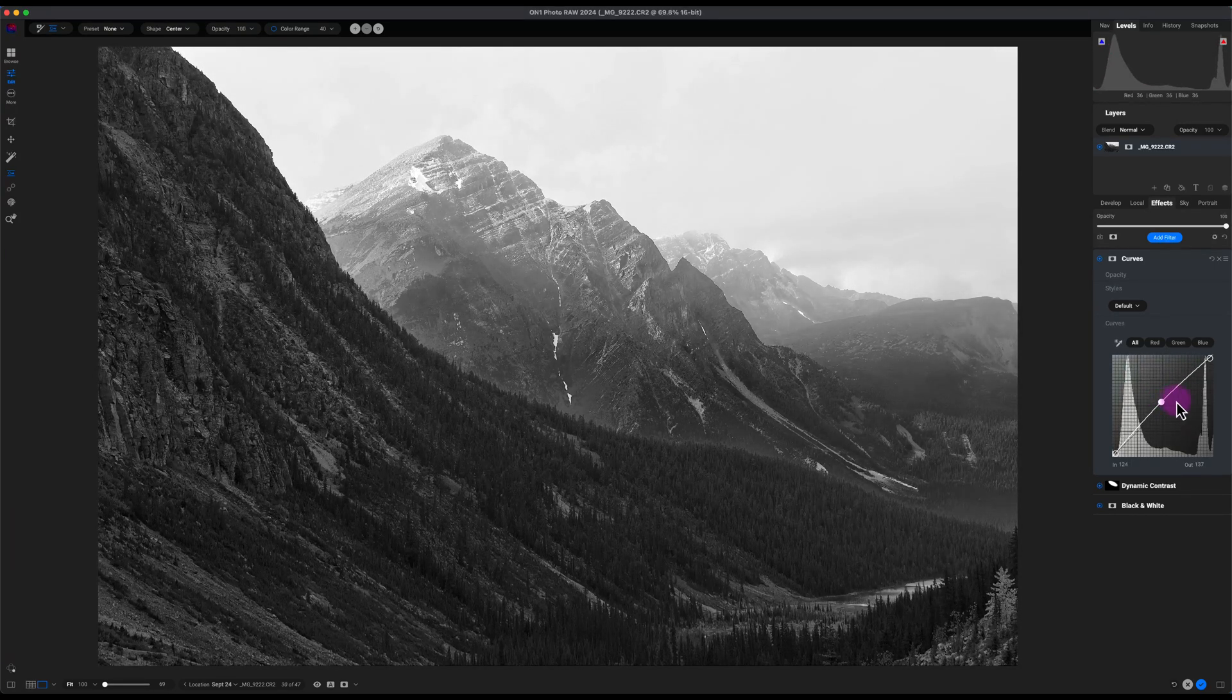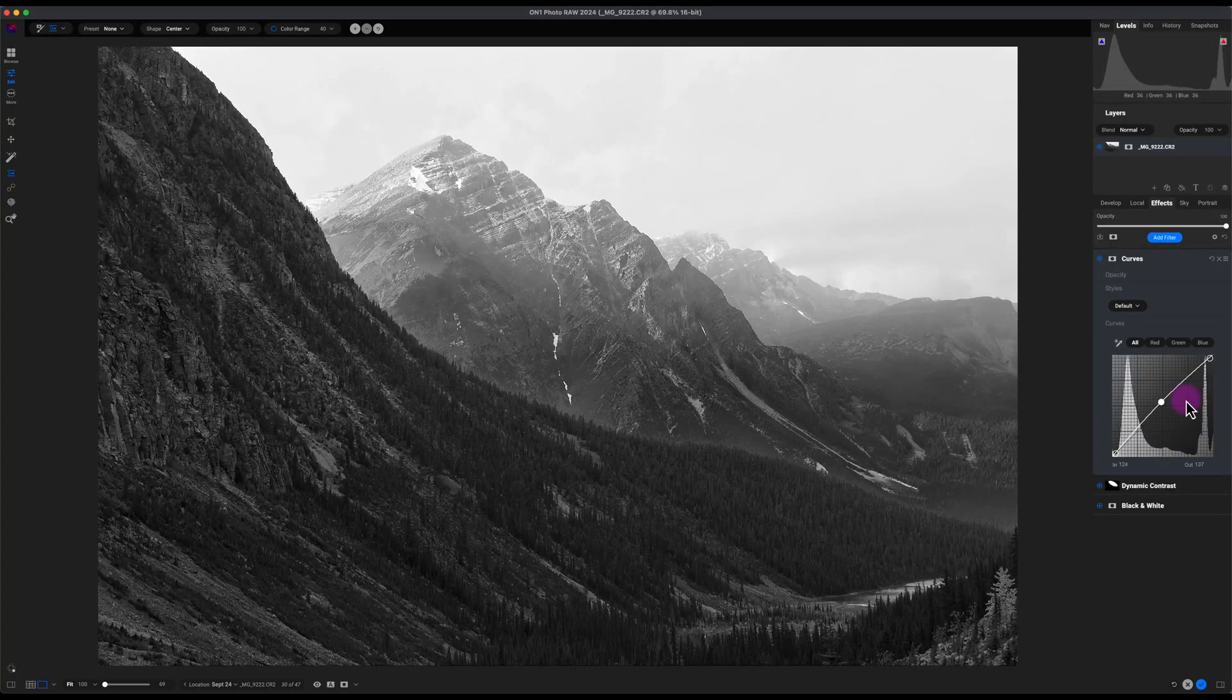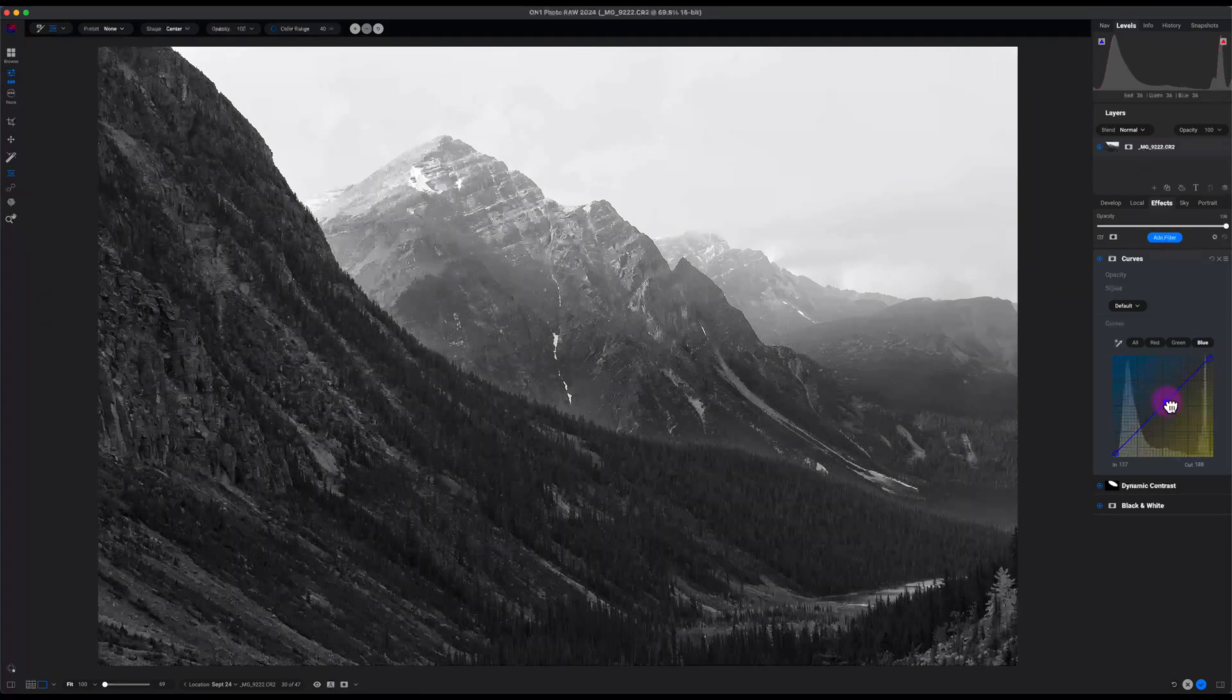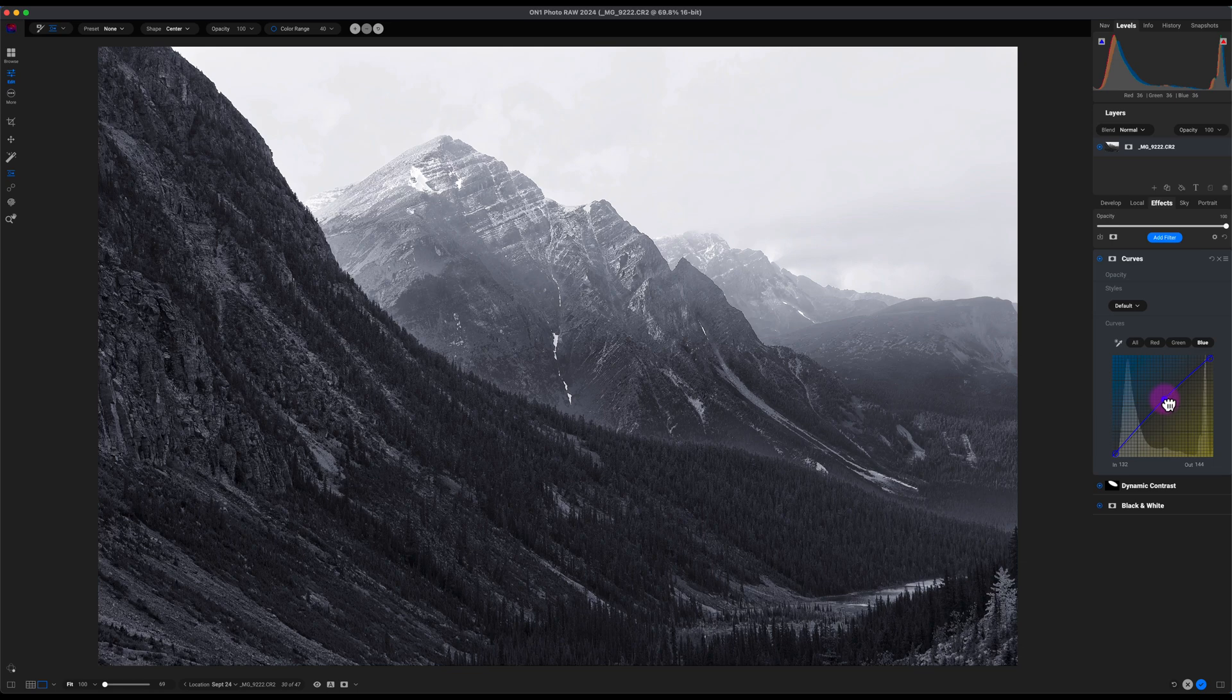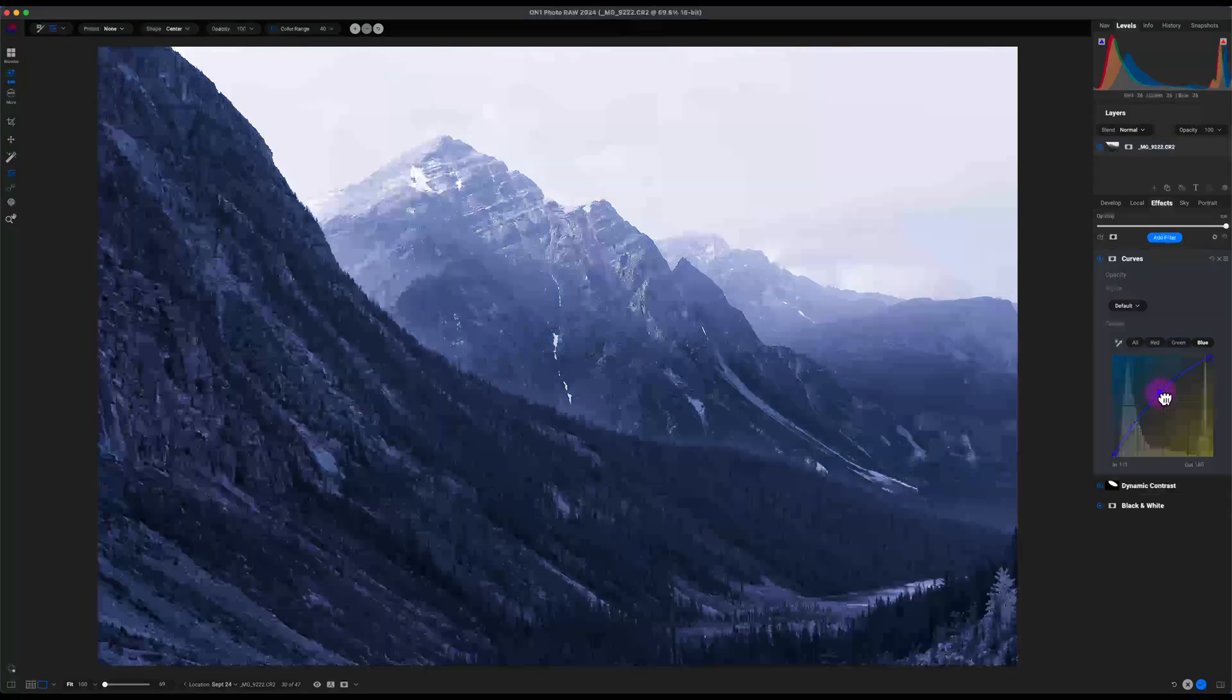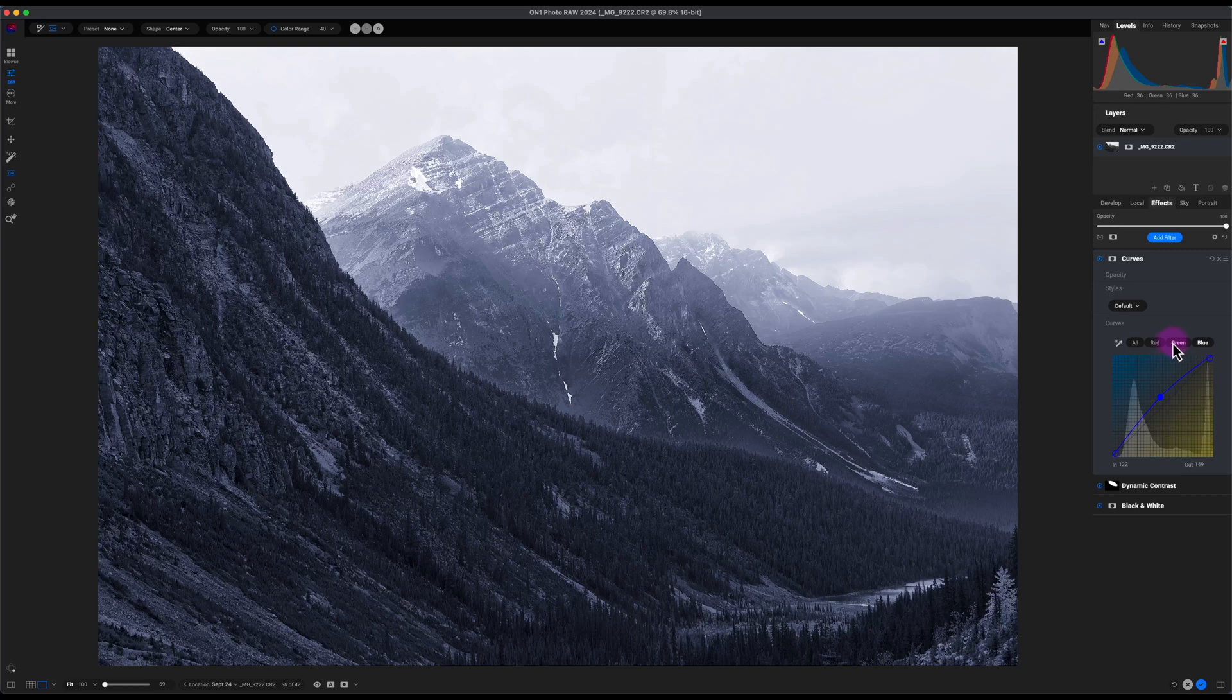One other thing you can do is if you want to add like a blue moody effect to this, you can go to the blue curve and just put a slight blue hue which makes the image look pretty cool. Actually it's cooling the temperature, but if you go overboard you can see what happens here. If you decrease it, it gives a nice blue moody look. So this image looks really good compared to the before and after. Here's the before and here's the after.